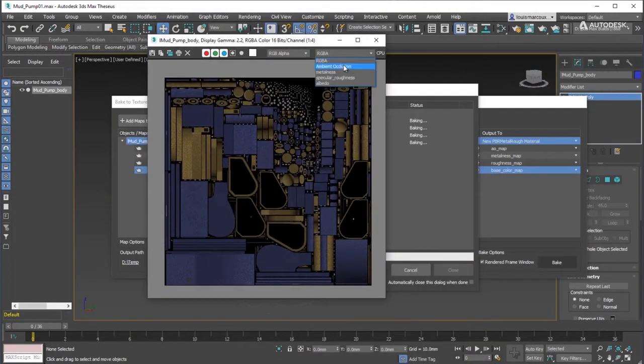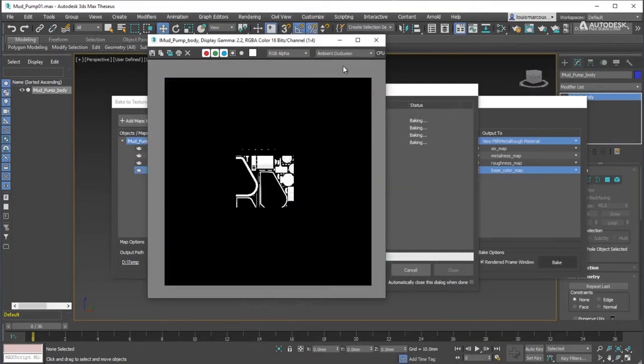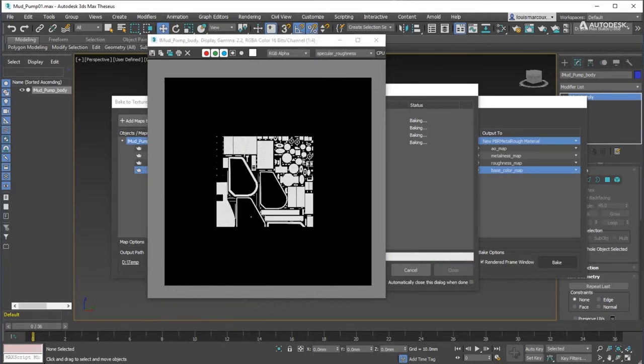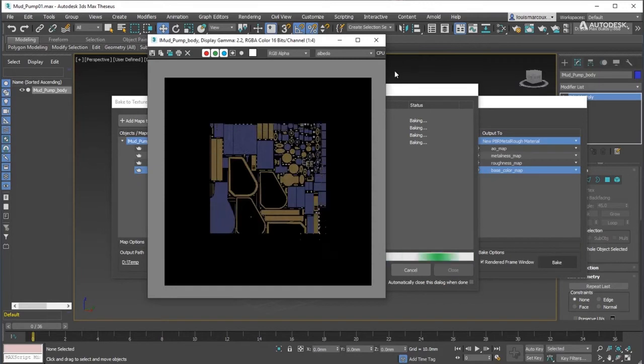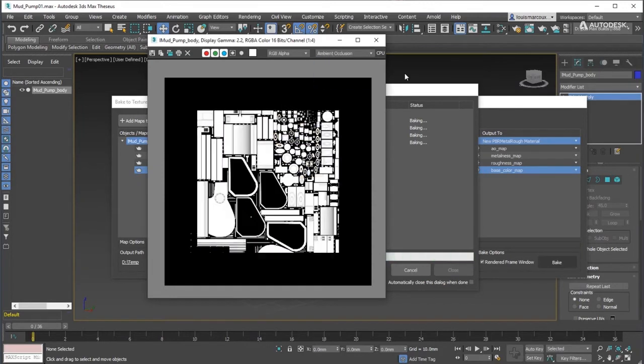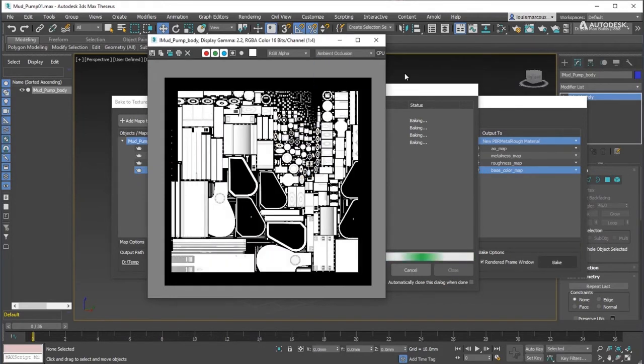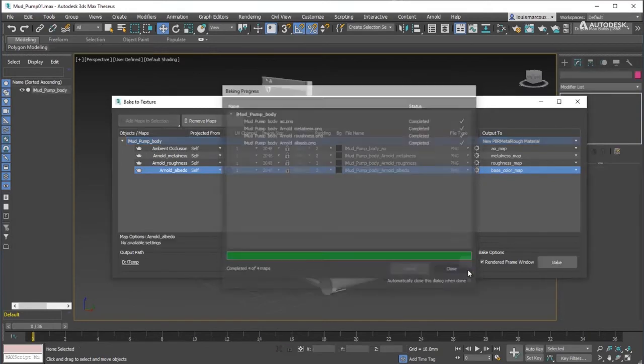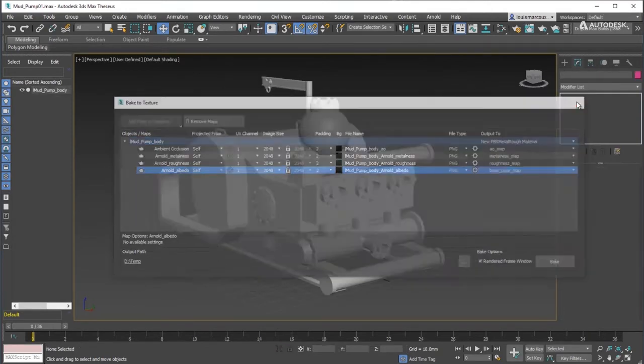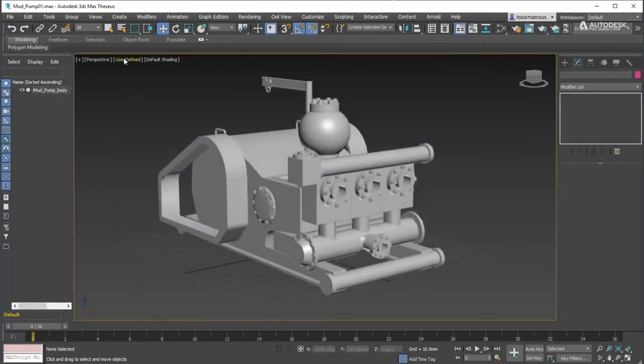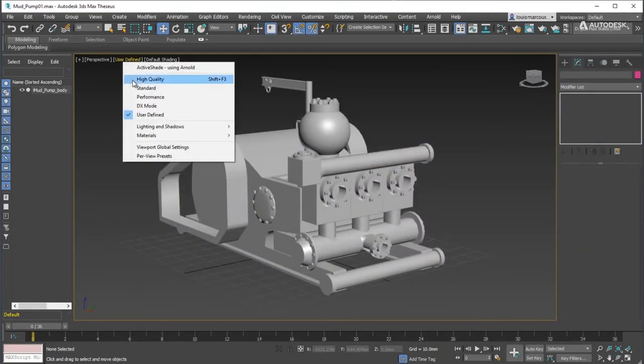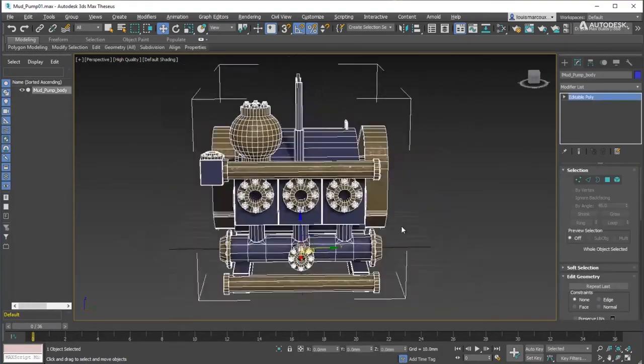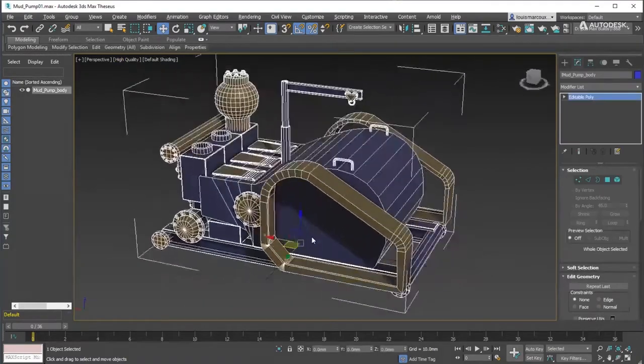You can follow the progress of different maps by opening the RGBA dropdown in the frame buffer. View the results by switching the viewport to high quality to show the PBR effects.